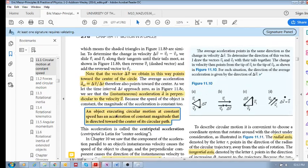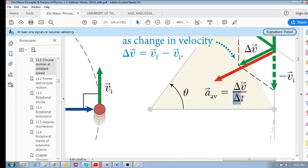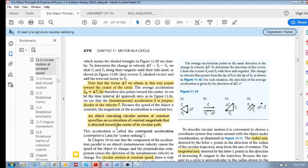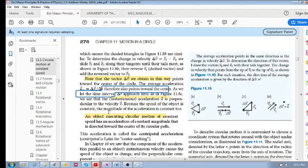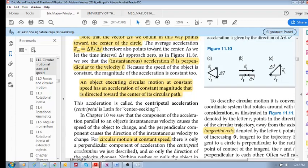An object executing circular motion at constant speed has an acceleration of constant magnitude that is directed towards the center of its circular path. If you keep decreasing delta t — making it smaller and smaller — so that we measure delta v over smaller and smaller time intervals, this becomes your instantaneous acceleration. Importantly, the instantaneous acceleration is perpendicular to the velocity v. This is specifically for circular motion.